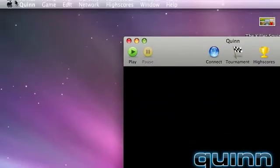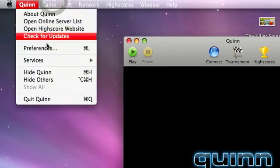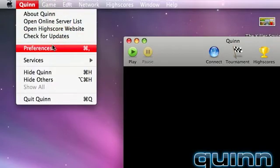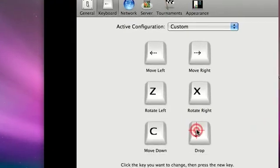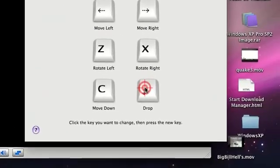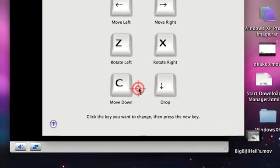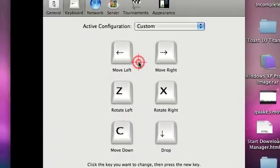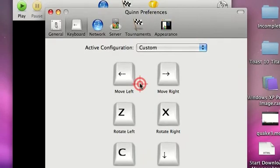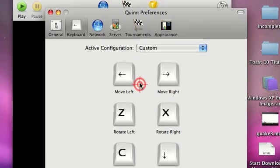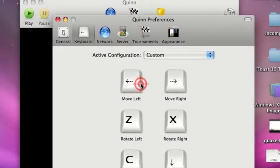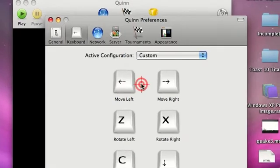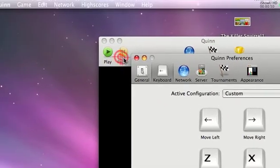When you get the game, the controls are kind of weird, so just go to preferences and change the controls. The controls they start out with are really uncomfortable to use. They're like all the numbers and if you're using a MacBook like I am, then it's going to be really hard for you to use it cause you don't have a keypad.